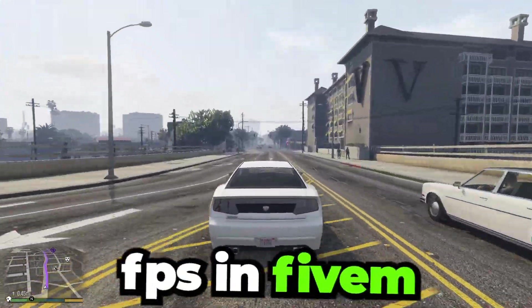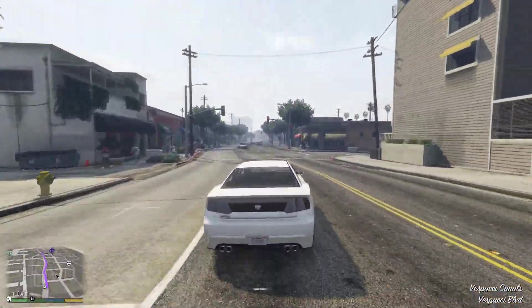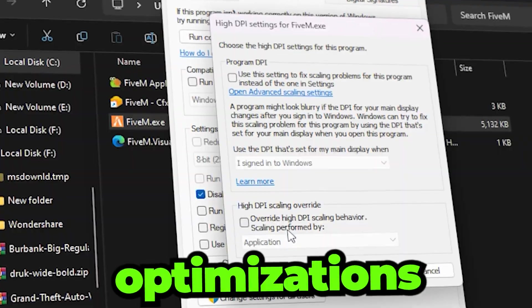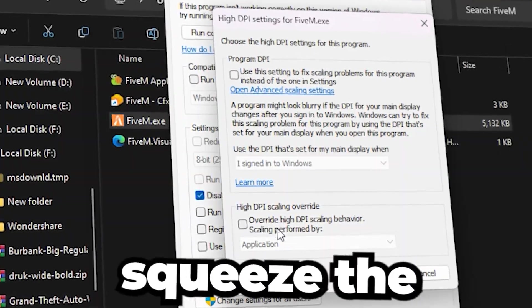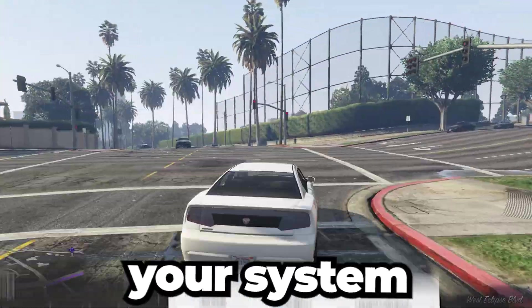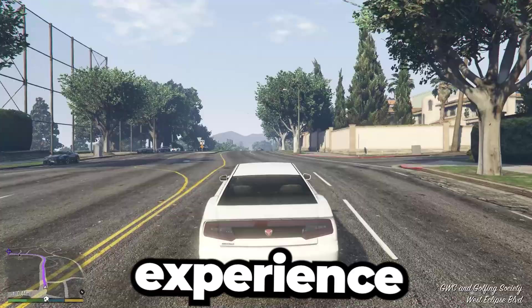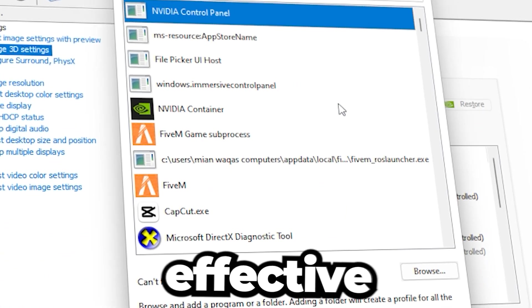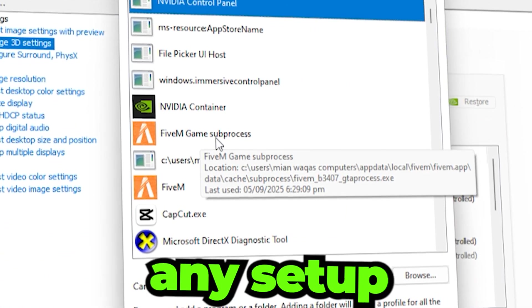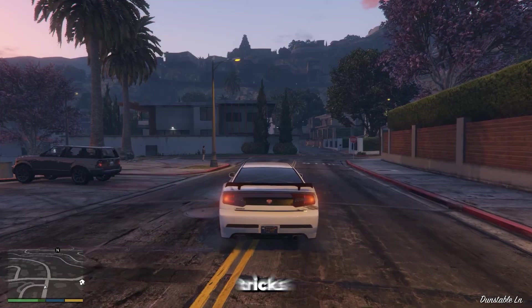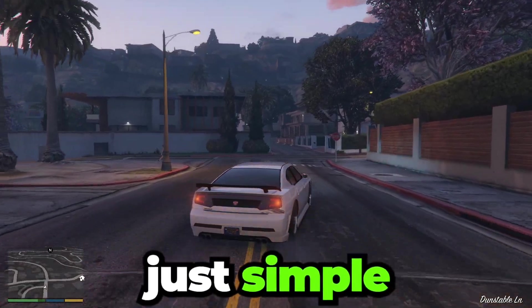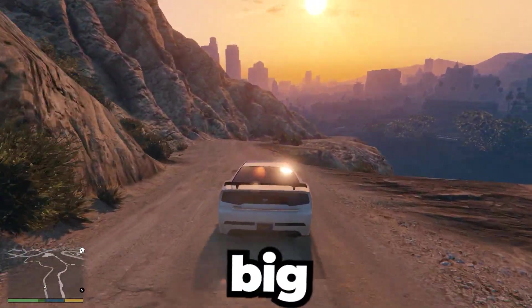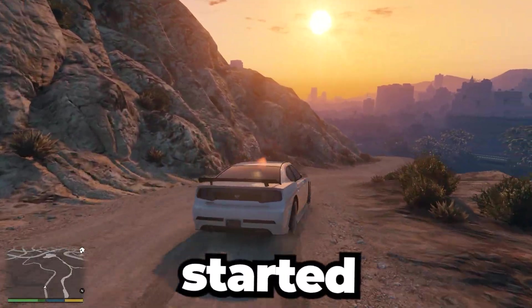Here's how I boost my FPS in 5M and get smooth gameplay. With the right optimizations, you can squeeze the best performance out of your system and enjoy a much smoother experience. These methods are safe, effective, and work on almost any setup. No complicated tricks, just simple adjustments that make a big difference. Let's get started.